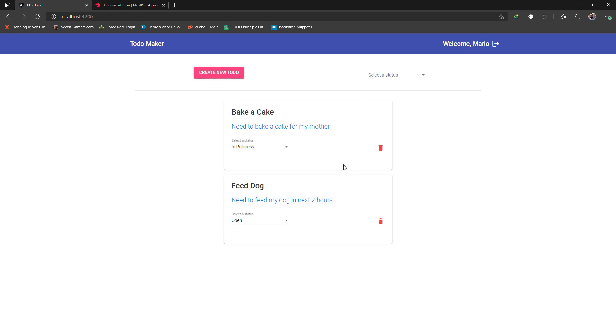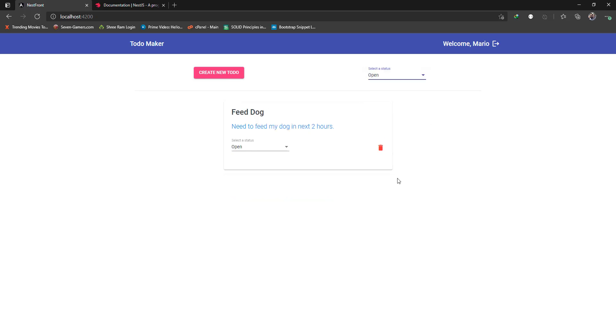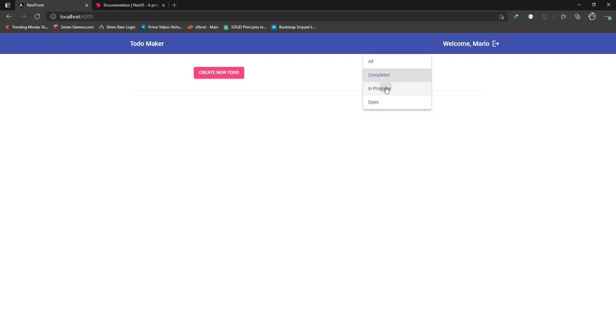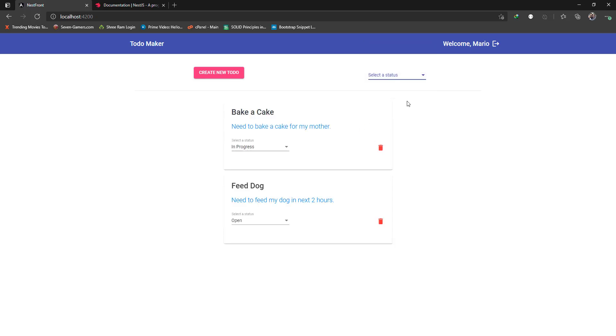You can also filter the list. The first todo has a status of in progress, the second one has a status of open. Any new todo you create will get a status of open by default. You can filter the list using this select dropdown, and this is happening within the browser - it's not sending any new API request to the backend.